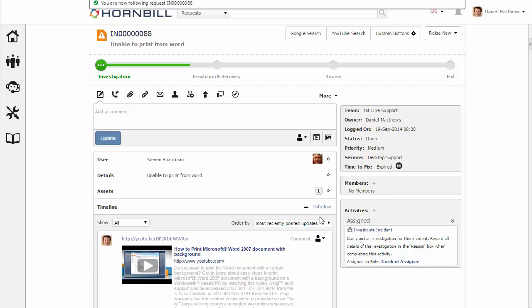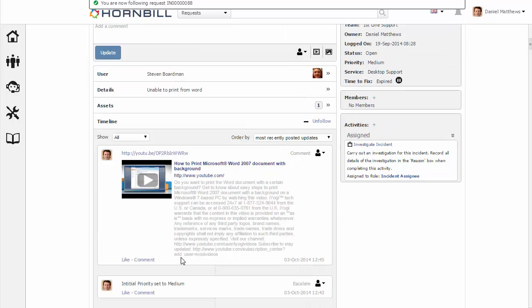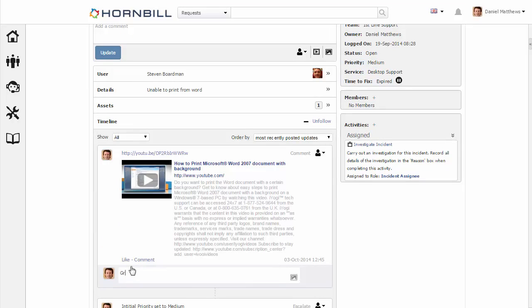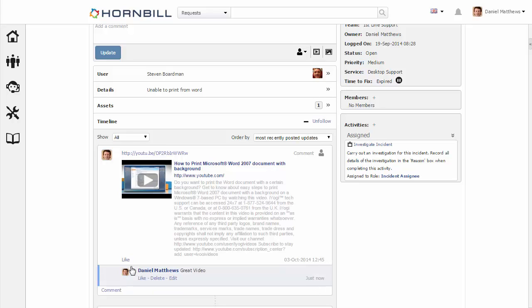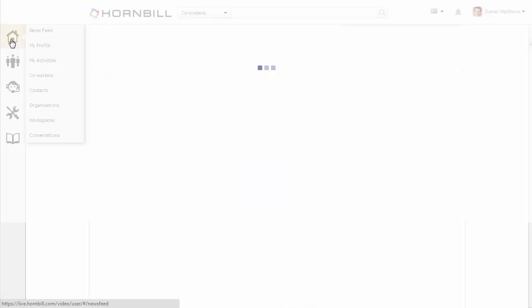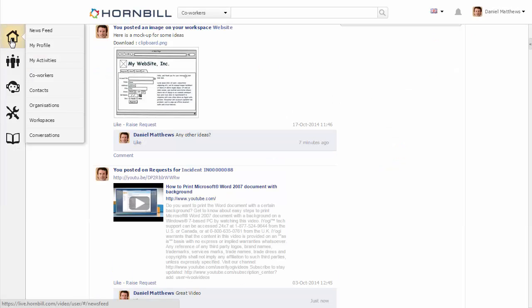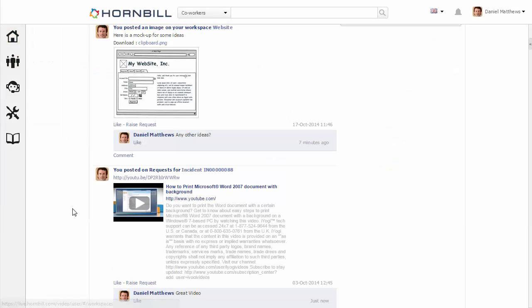So I'm just going to add a comment to this video that's been posted on this incident. I'm just going to type in great video. And after adding that comment, if we go back to the newsfeed, we'll see that this is visible there.